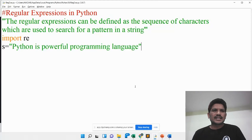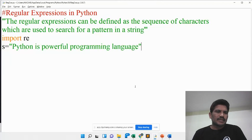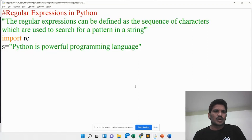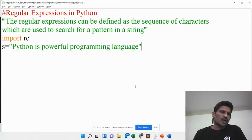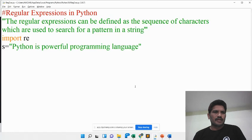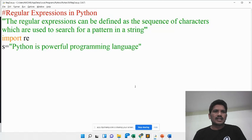Why do we use the regular expression concept in Python? For example, if you validate an email address — whether the user has entered it in the correct format or not — we can validate it using regular expressions. Another example: I would like to validate a phone number, whether the user has entered a valid phone number or not. The regular expression is very useful to validate data.